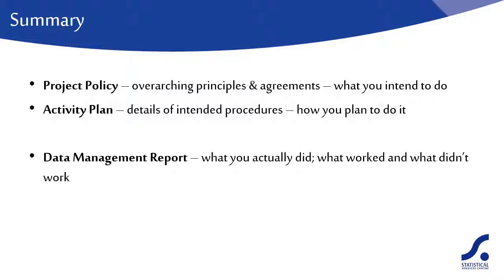Then, towards the end of the project or activity, it's a good idea to produce a data management report. This would detail what you actually did, what worked and what didn't work.